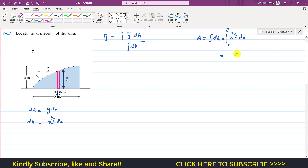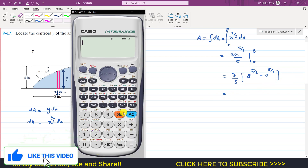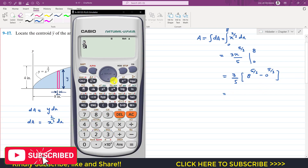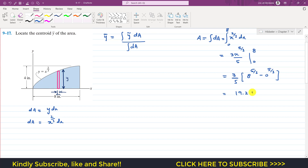When we integrate x^(2/3), the exponent becomes 2/3 + 1 = 5/3, and we divide by 5/3, which we can write as multiplying by 3/5. Evaluating from 0 to 8, we get (3/5) × 8^(5/3) minus 0, which gives us 19.2. So the total area is 19.2 square inches.